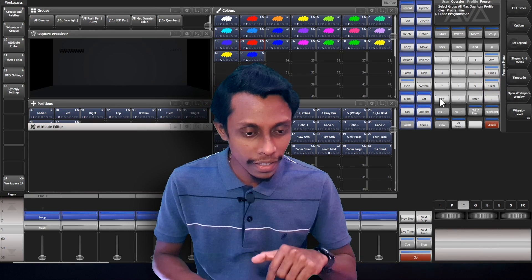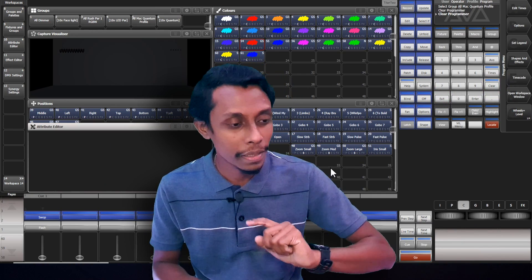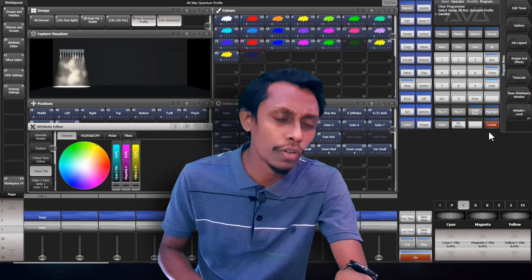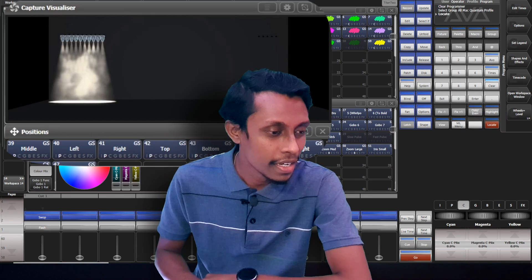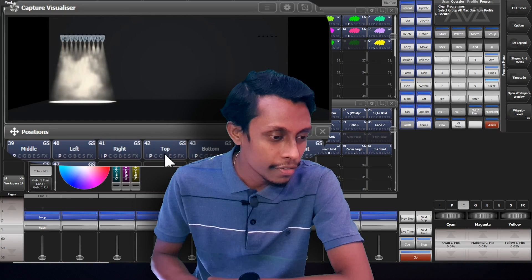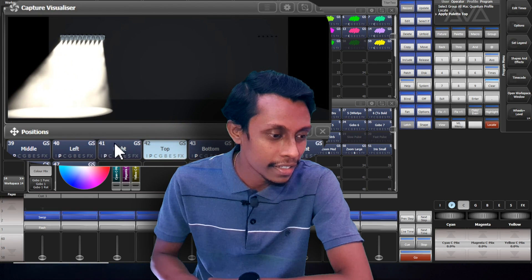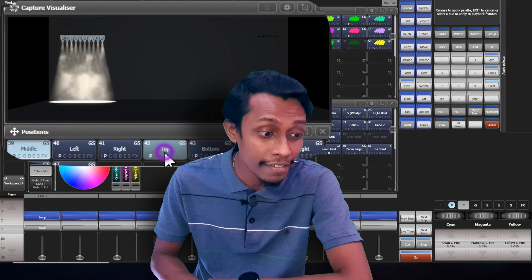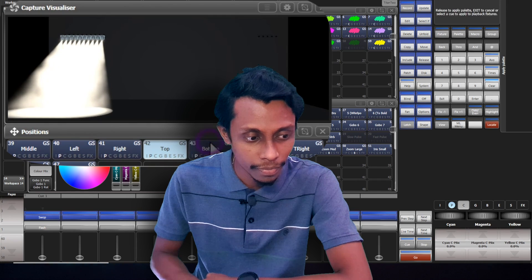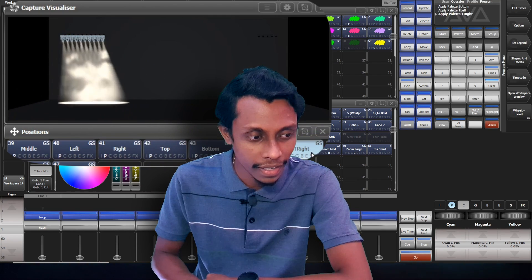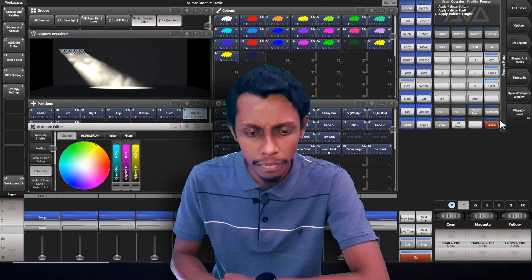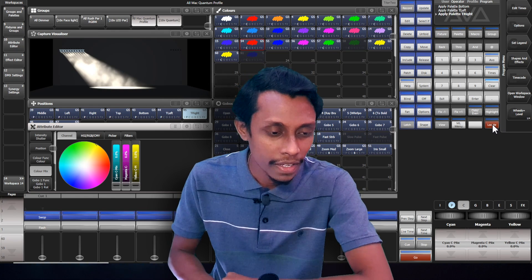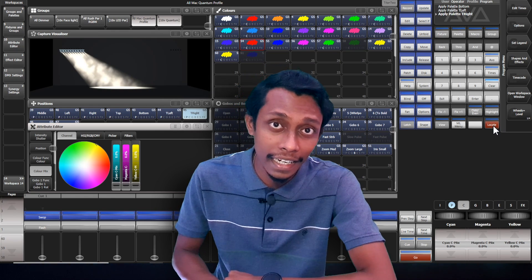Now let's move on to gobos and beams. Okay, before that I'll go move on to position pellets. You see we can save position pellets like this. These are few position pellets that saved automatically. See top, bottom, left, right. Let's save some position pellets as we want. I have selected quantums. I'll hit locate.